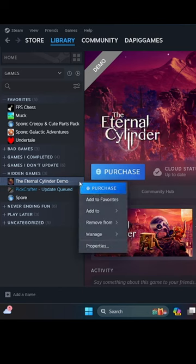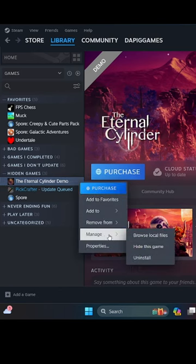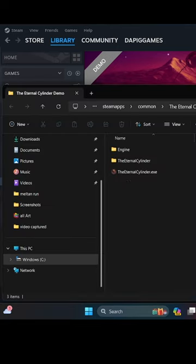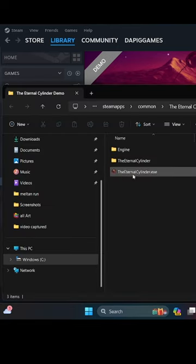First of all, you just go into browse local files and you can just start playing the game.